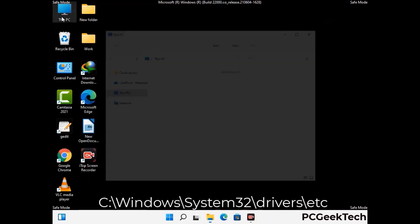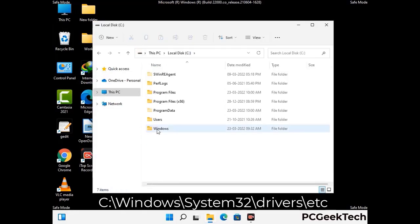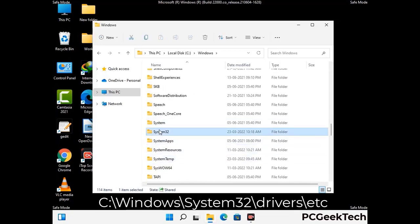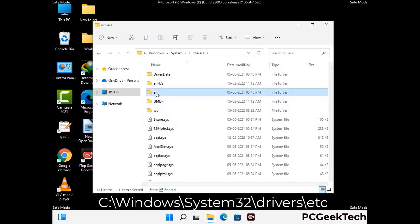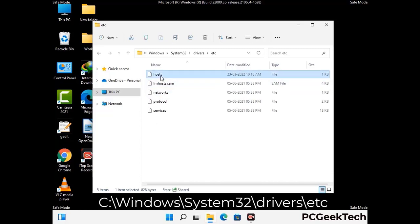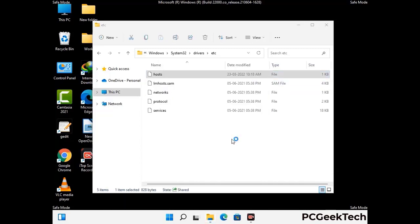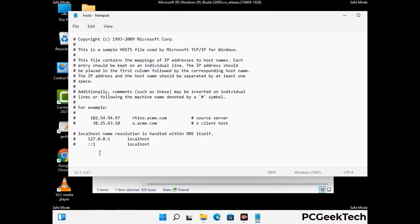Now we have to find and remove any malicious IP addresses that may connect your PC to a remote server and give hackers access to your system. Just follow the path on the screen to open the Windows hosts file and open it with Notepad. If your system has a virus, you will find suspicious IP addresses here that you need to remove, then save the hosts file.